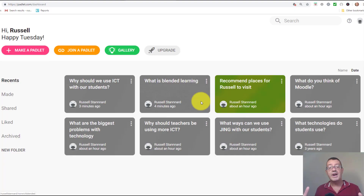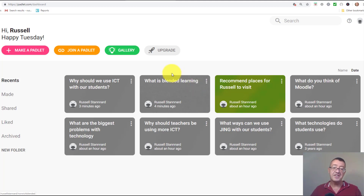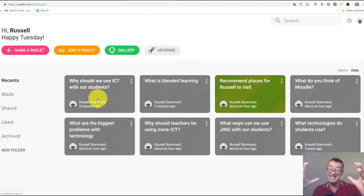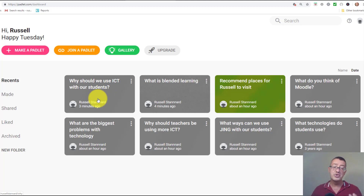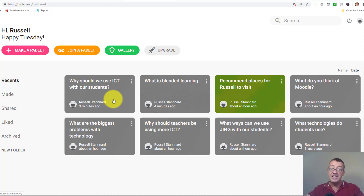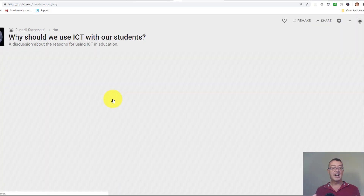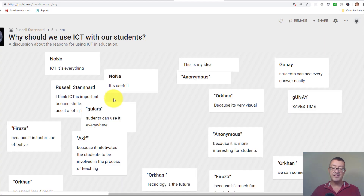I'm going to show you some examples of the sorts of things you can do with Padlet. Here's one: 'Why should we use ICT with our students?' I had a group of teachers I was working with in Azerbaijan and I wanted to get their opinions on using technology with students. I created a Woolwisher, shared the link, they clicked on it and added their ideas — all coming together on one screen.